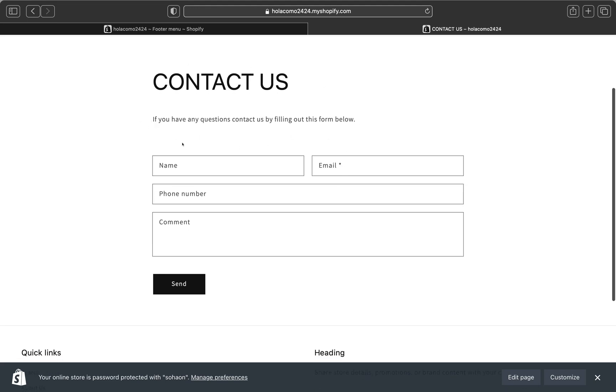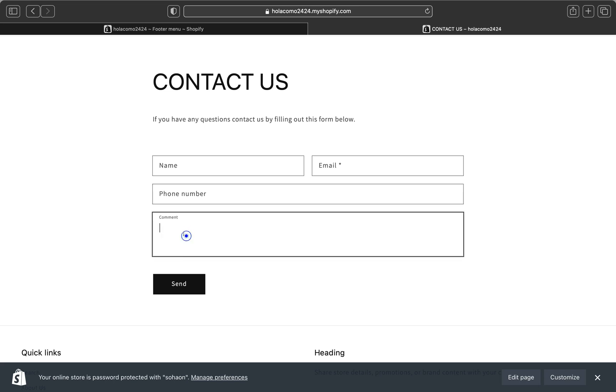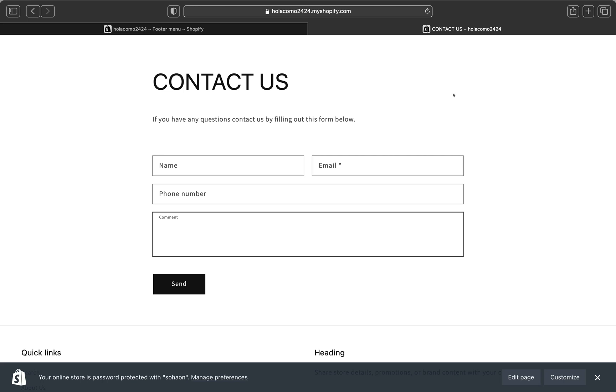There'll be a message here. Like if you have any questions, contact us by filling out this form below. So your customers will be able to put their first name, their email, phone numbers if they want to, and they can write what they want you to know. And then they'll send this to you. Once they send it to you, you'll be able to receive this email on your store email, your business email, which is the one you actually added on your Shopify store when you created your store.